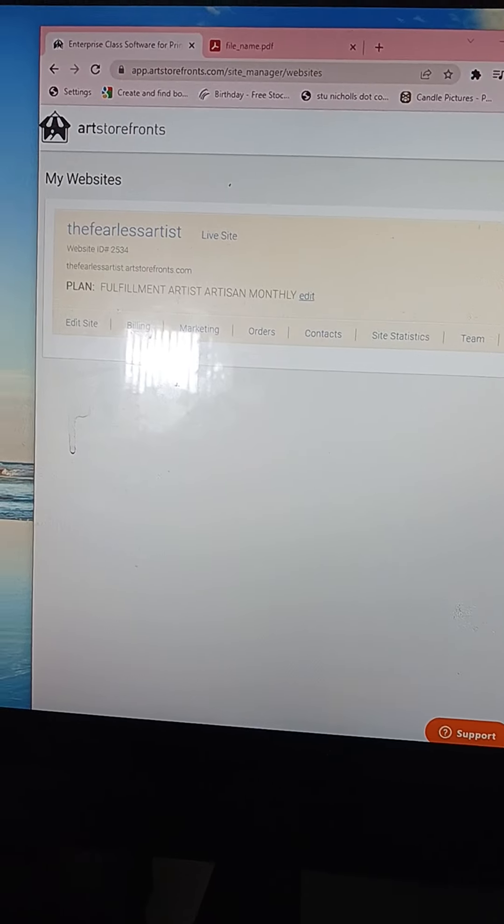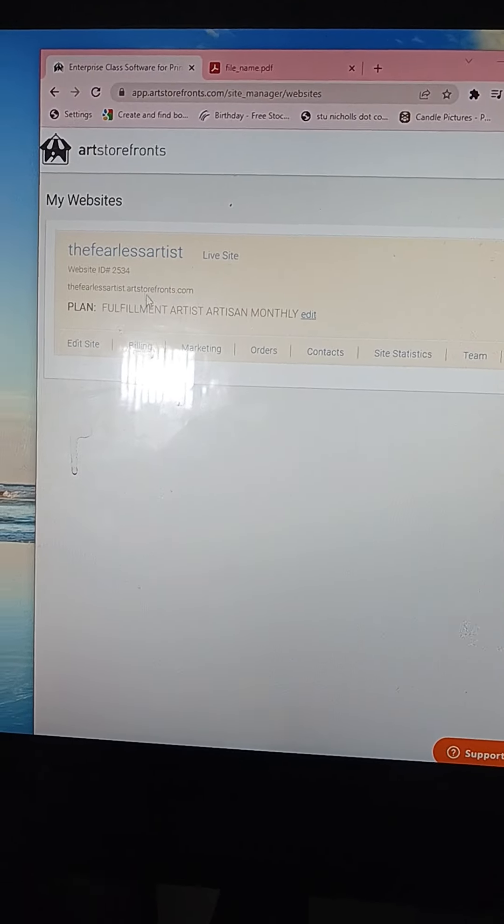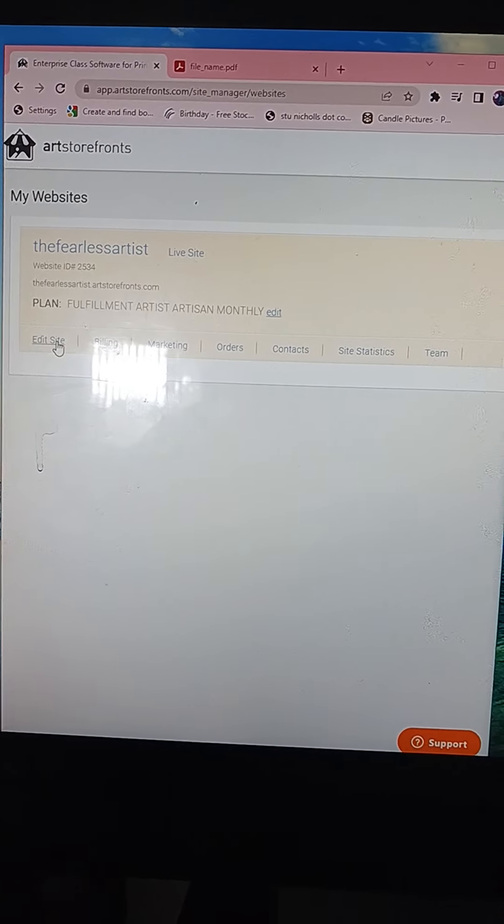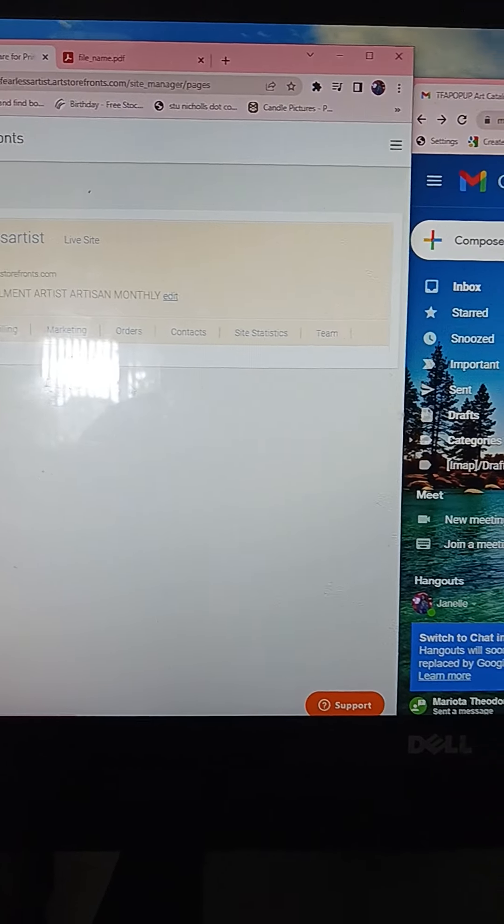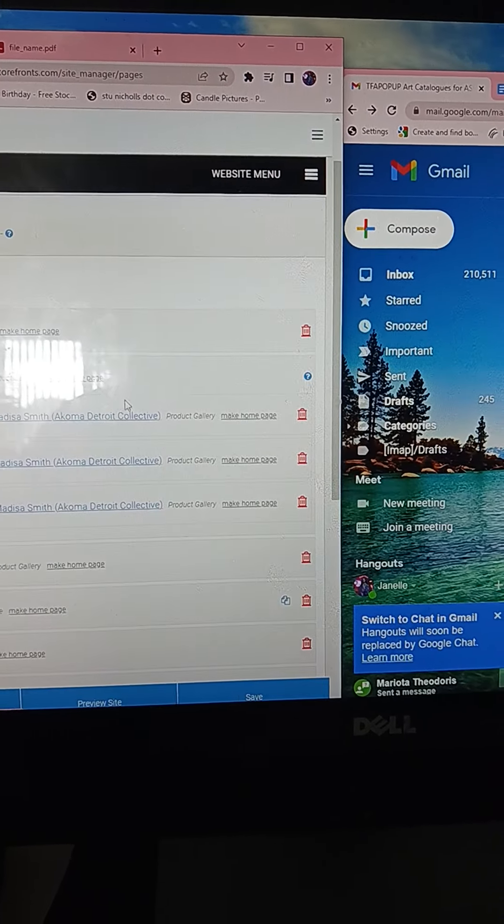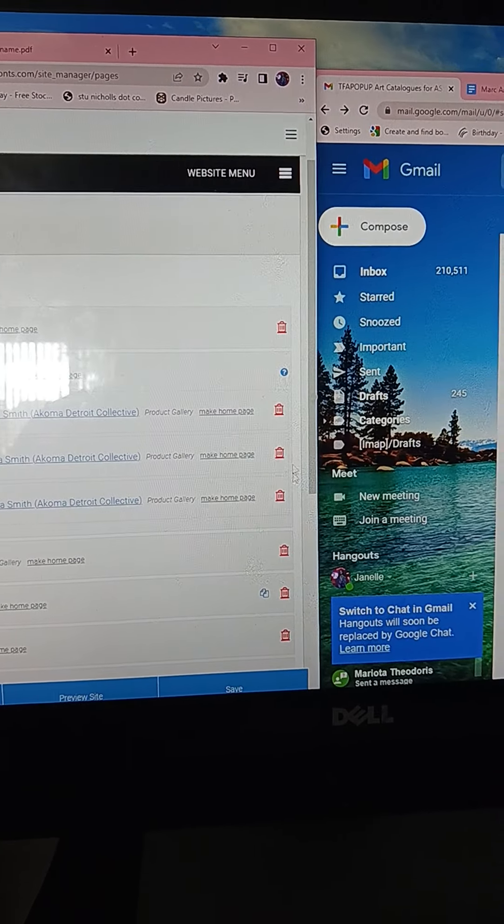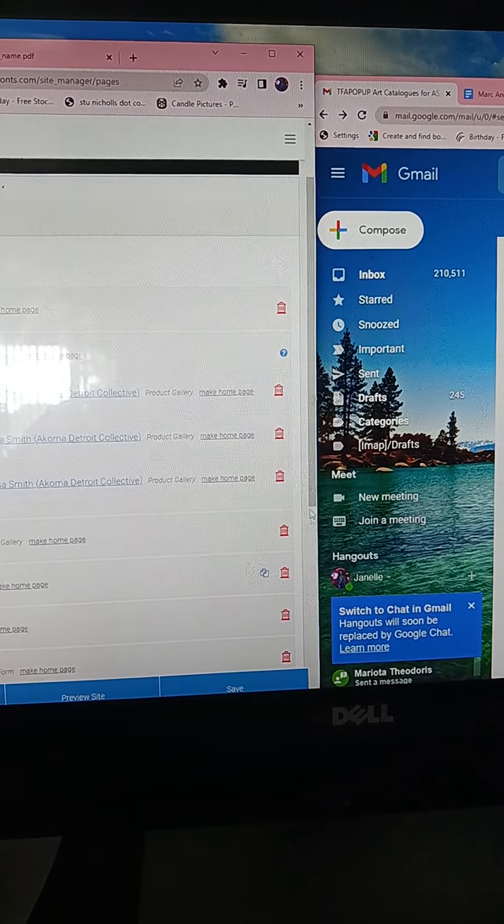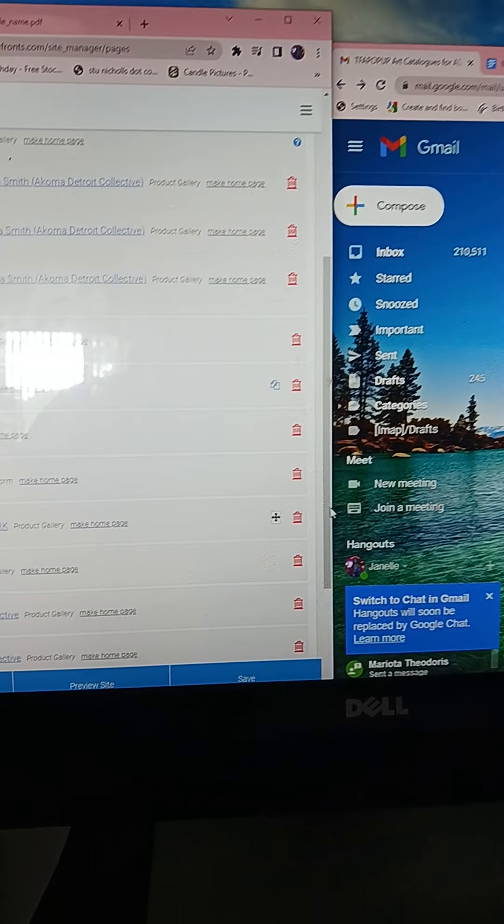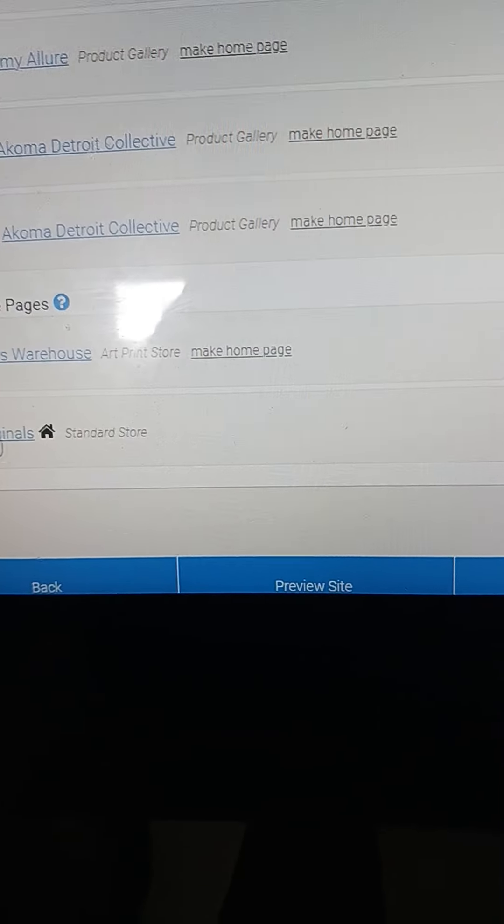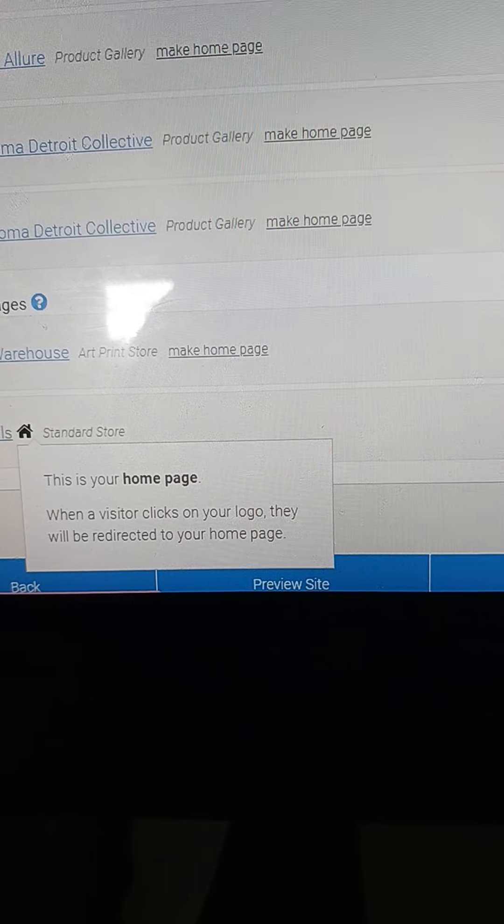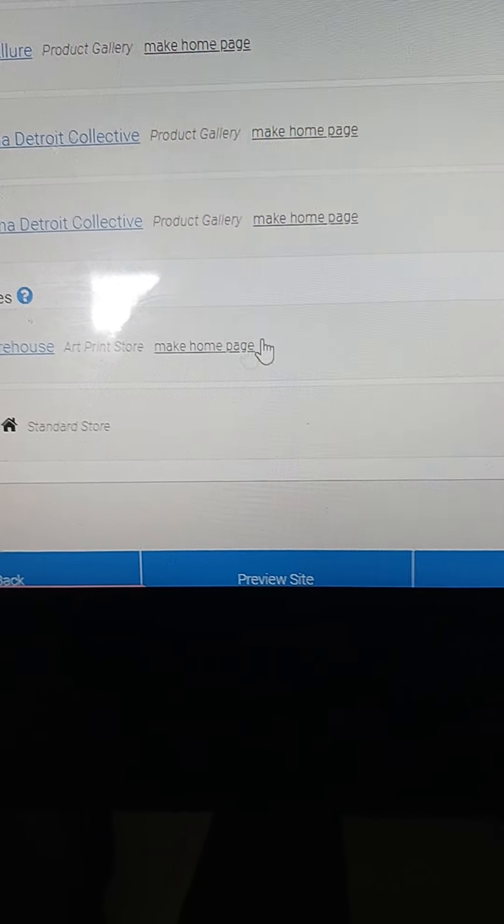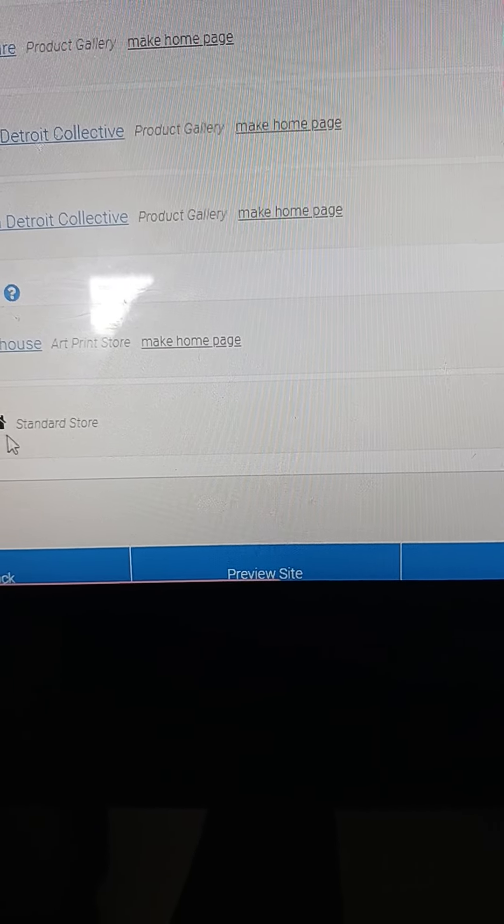All right, so this is the work-through process. Once you log into Artists Storefront, you go to Edit Sites, and then after Edit Site you want to go all the way down to Originals. You're going to click the Originals tab.